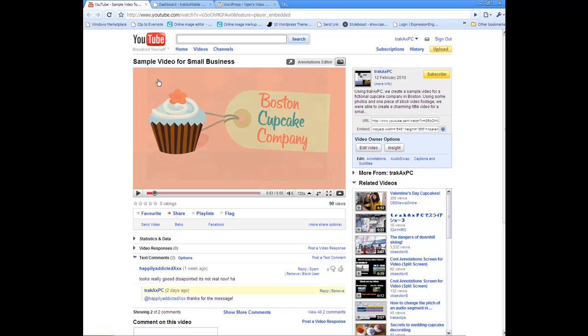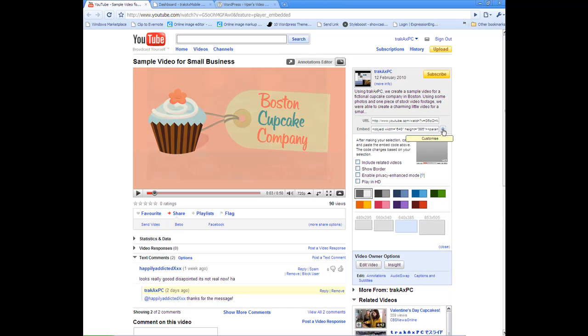On the right-hand column in YouTube you'll see here some information with the URL and the embed code. And what we're going to be working with today is the embed code. Now if I just click on this customize button here that you'll see beside the embed code, YouTube gives you a few options to allow you to customize a video before you embed it.